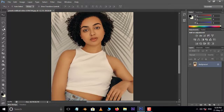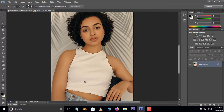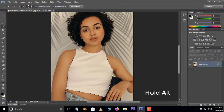Now take the Quick Selection Tool and select the subject's cloth like this. Hold the Alt button to minus the unwanted selection parts.